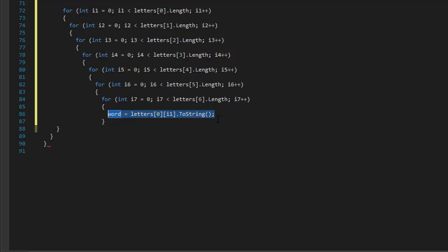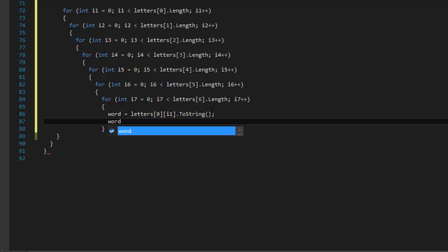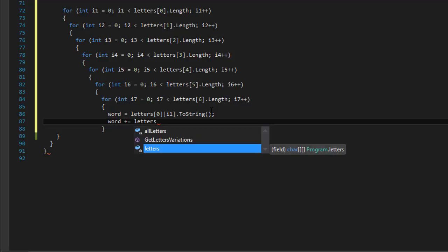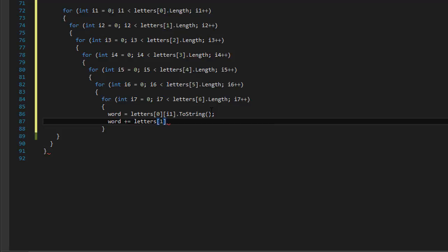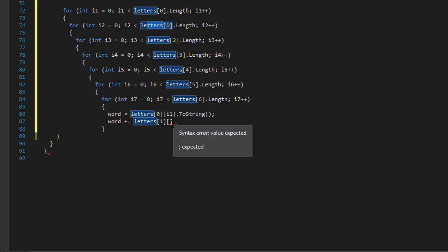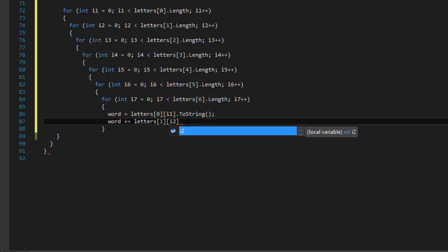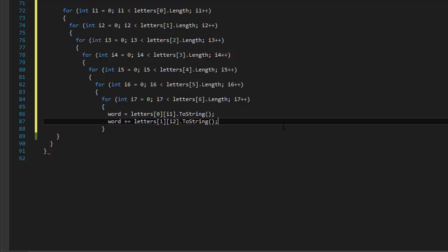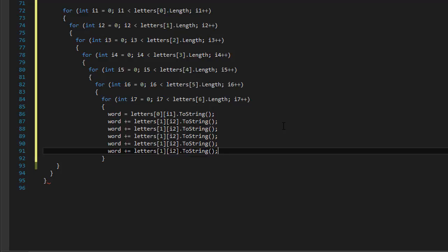I'm going to type this out. The next letter — this is just the first one. Now we will add the second one with plus equals, adding that letter. Letters at index one corresponds with i2, and again toString(). Now I'm going to copy-paste this and do index two, three, four, five, and six.